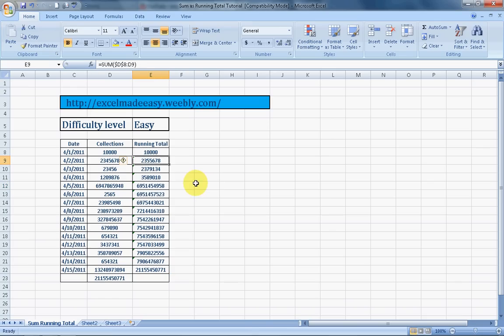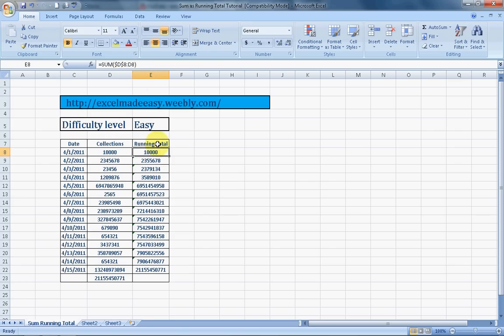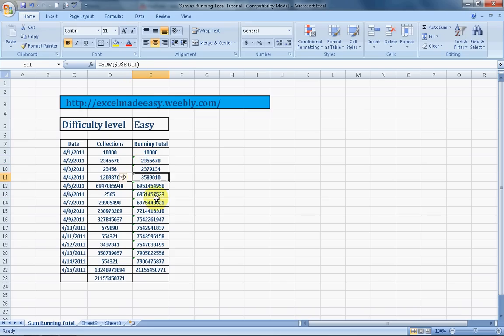Now you see over here. The starting range cell is again D8. However it is counting till D9. Over here it was the starting range is D8, it is counting till D8. Here it is counting till D9. It is counting till D10. See. So this is sum as running total.